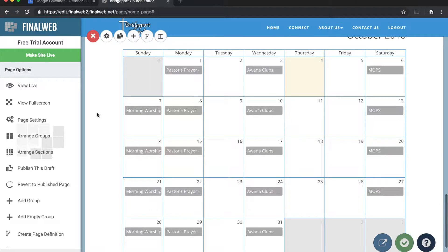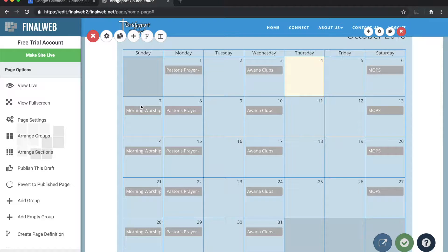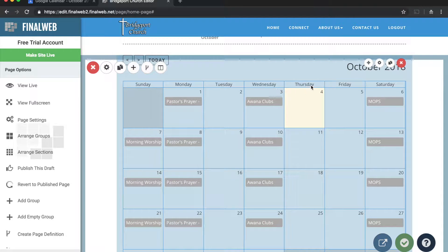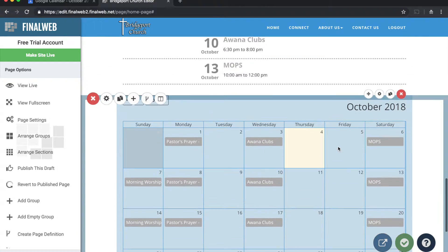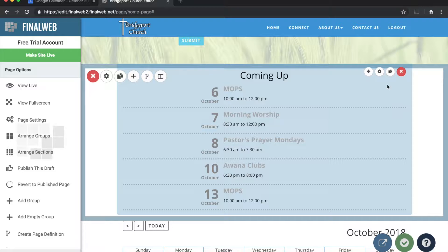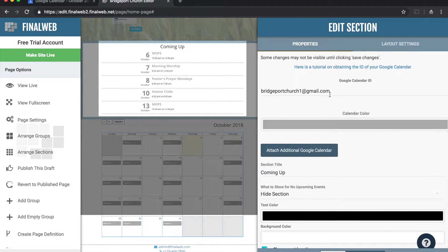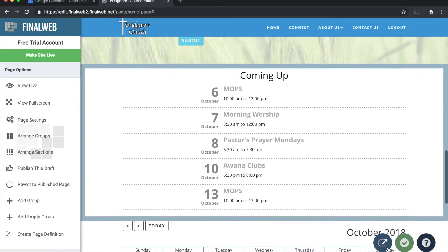If you already have a Google Calendar working on your website but need to change which calendar it's pointing to, you can always do that by hovering over the calendar section and clicking the section properties icon. Then simply put the new Google Calendar ID in that field. I'll keep it pointing to the same Bridgeport Church calendar and save my changes. You can do the same thing with a calendar preview — hover over the section, click the section properties icon, and modify the Calendar ID string by copying the ID from your new calendar. Then save your changes.